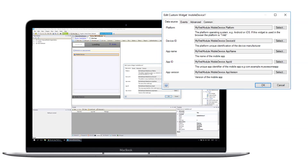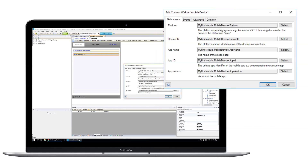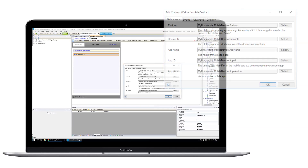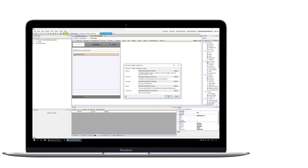You can use this information to create several interesting use cases. For example, you can use the platform type to create a different look and feel for iOS and Android devices, or use the app version to check if users have the correct version of your app installed.